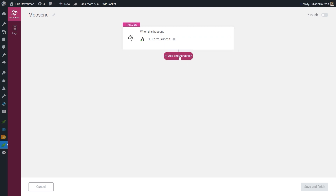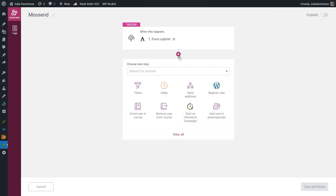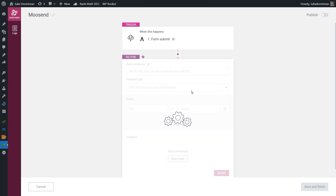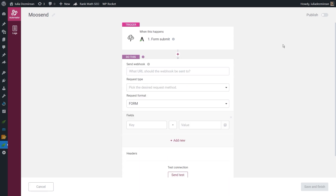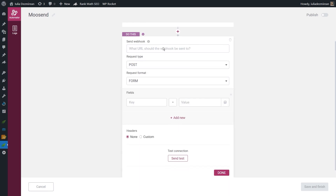The action we're going to add is the send webhook action. When you click on it, you'll see that you have to fill in some fields, and I'm going to show you how to do that.